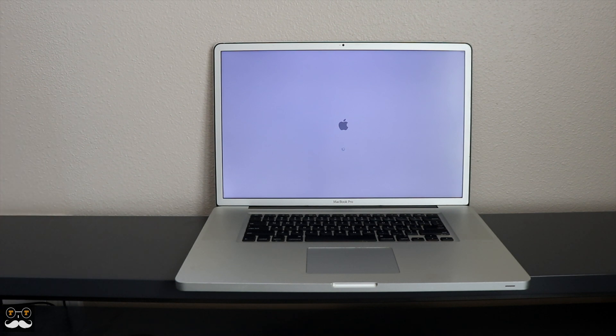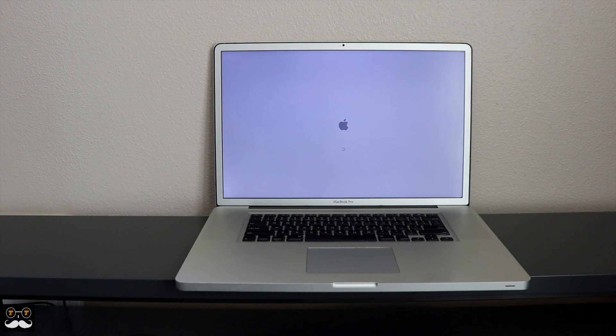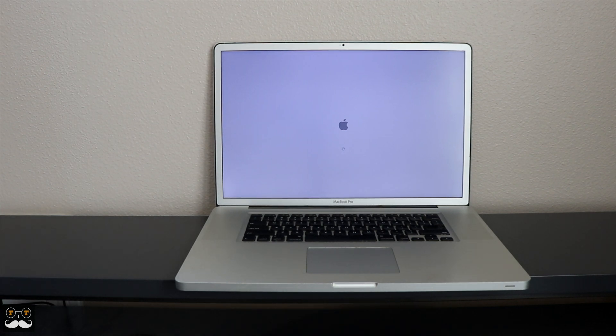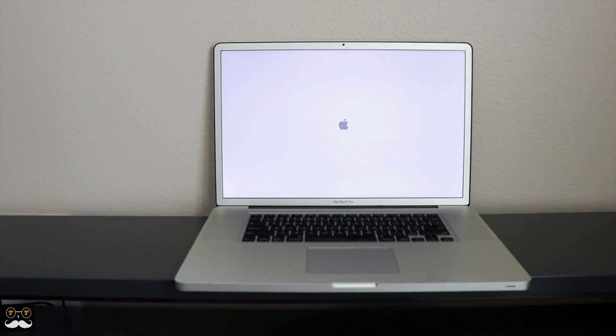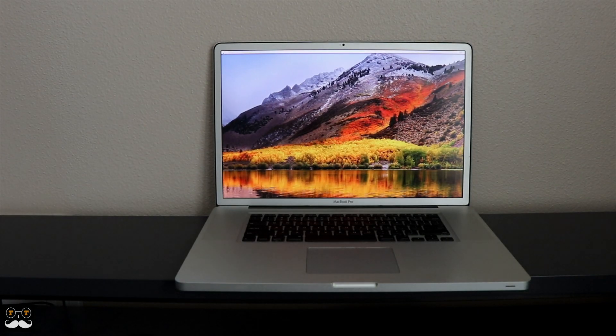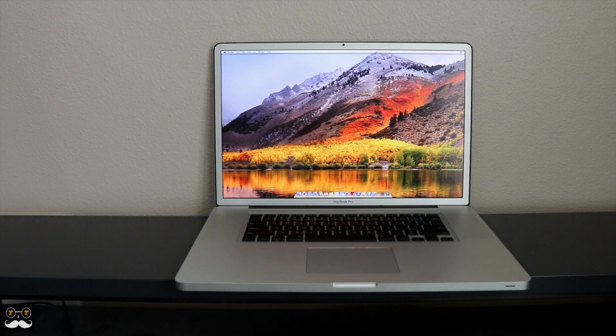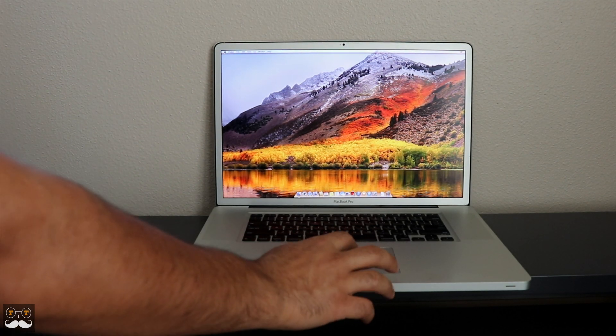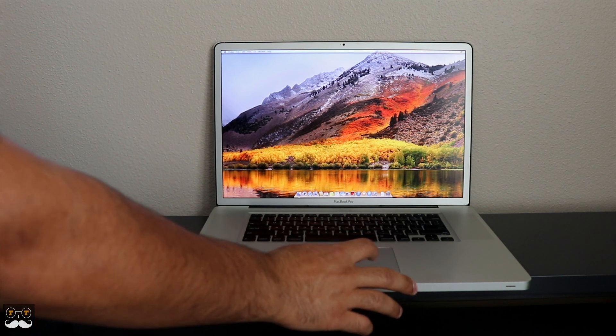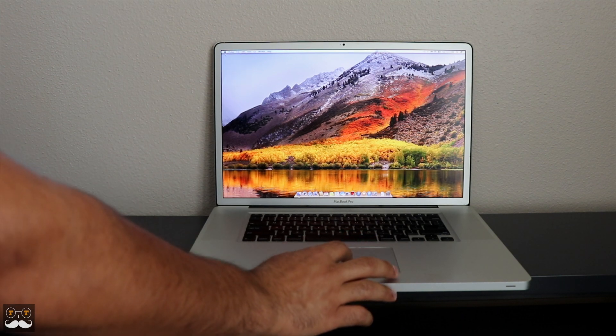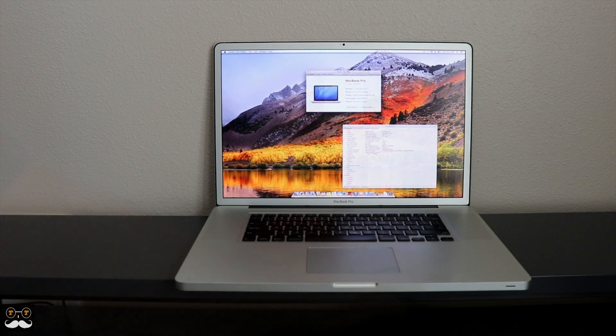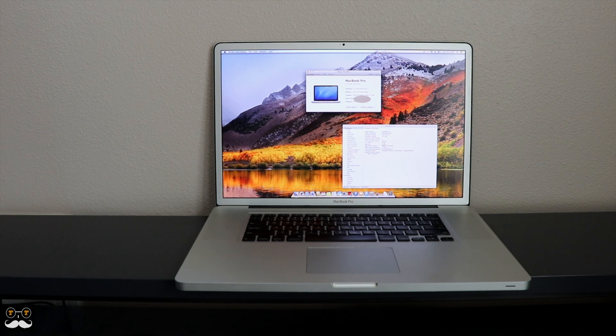If you're unfamiliar with this, the MacBook Pro 17-inch was last made in late 2011. This model is pretty decked out.